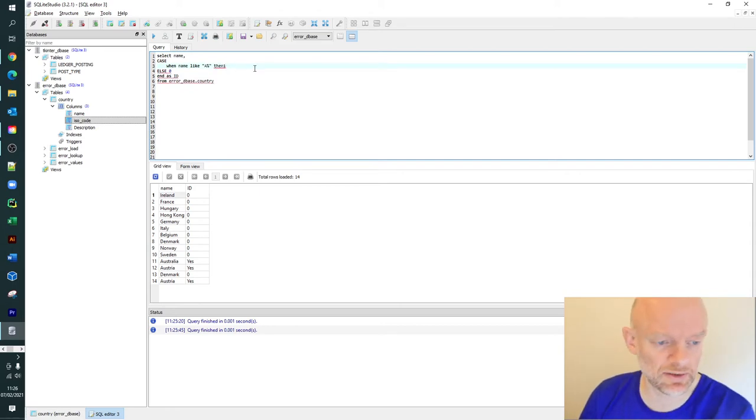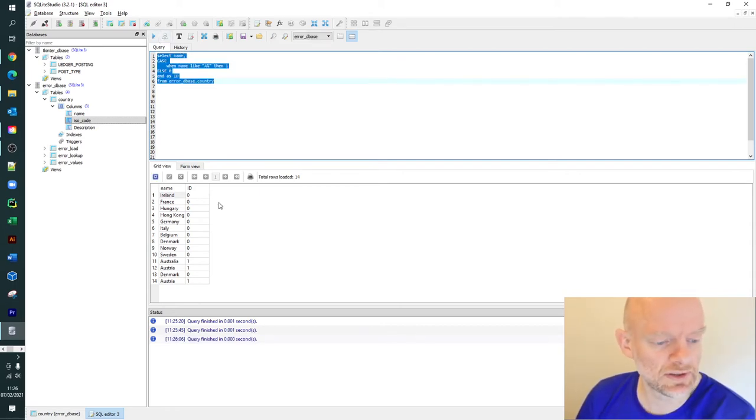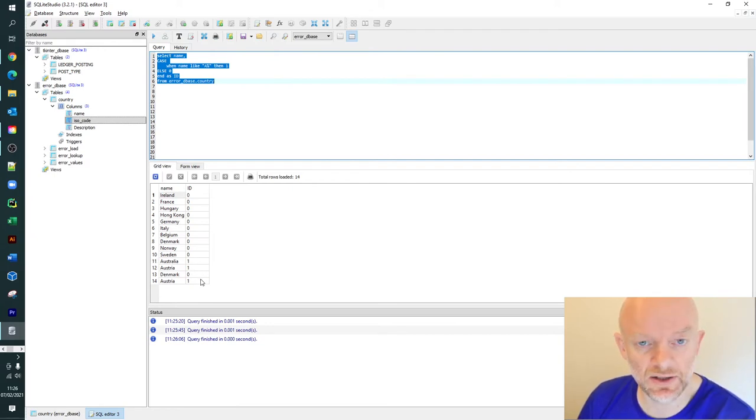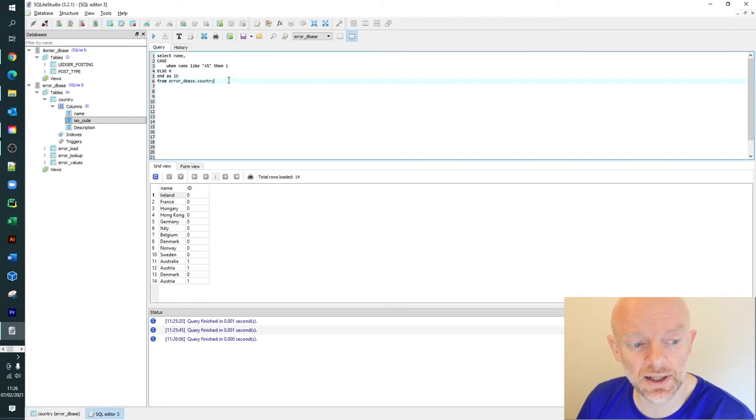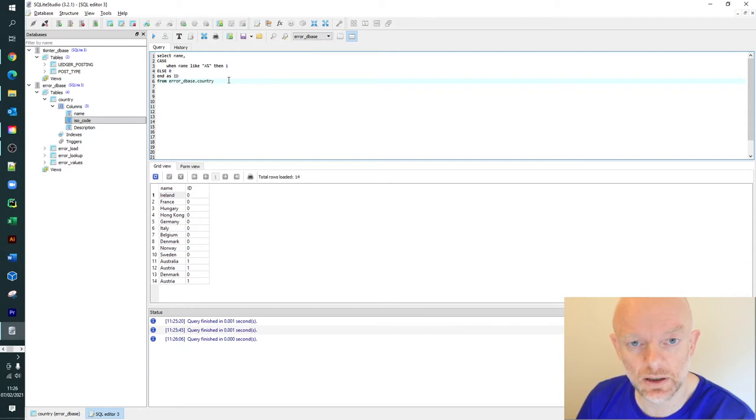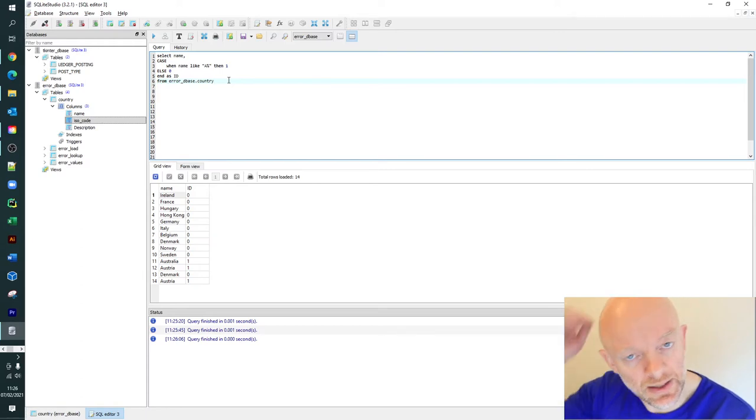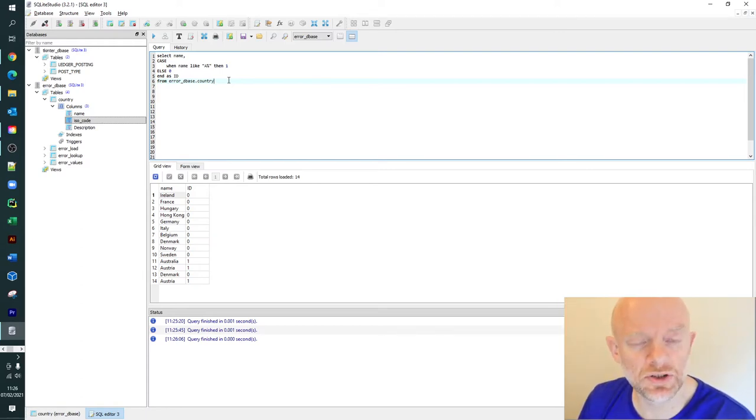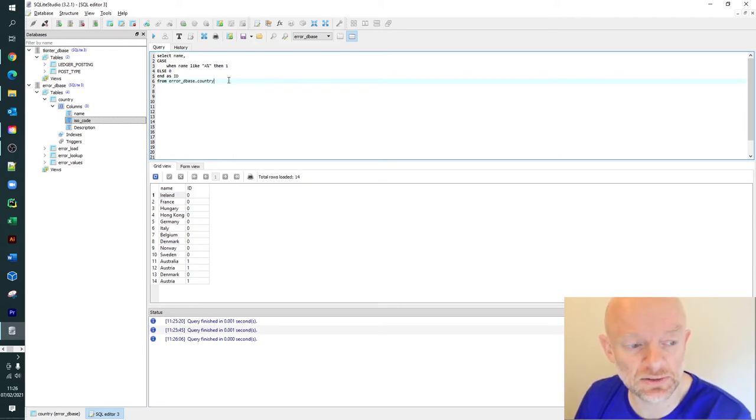I'm just going to change that back to 1. So that will return those values as a value 1. Let's move on to the next scenario where you want to apply the case statement over a multitude of different values. That's very easily done within the case statement.